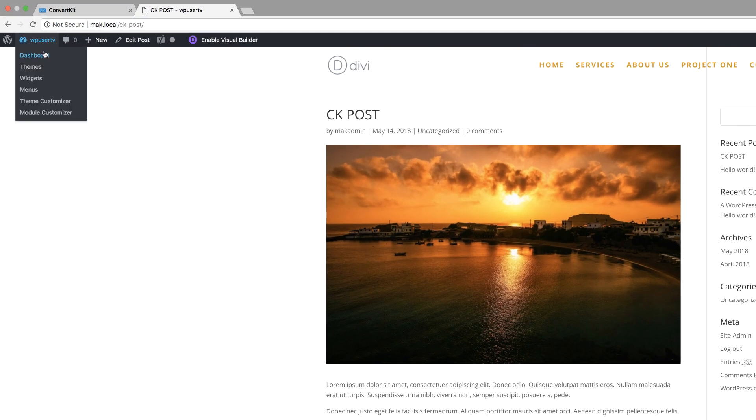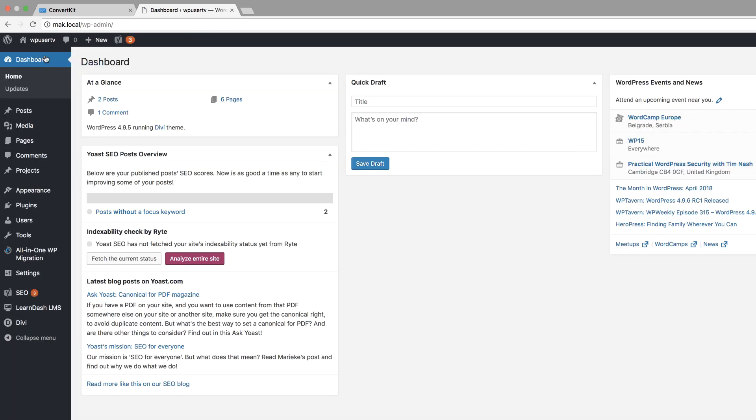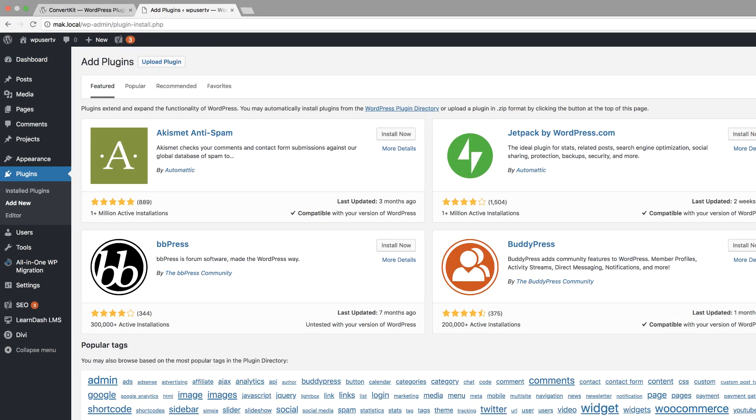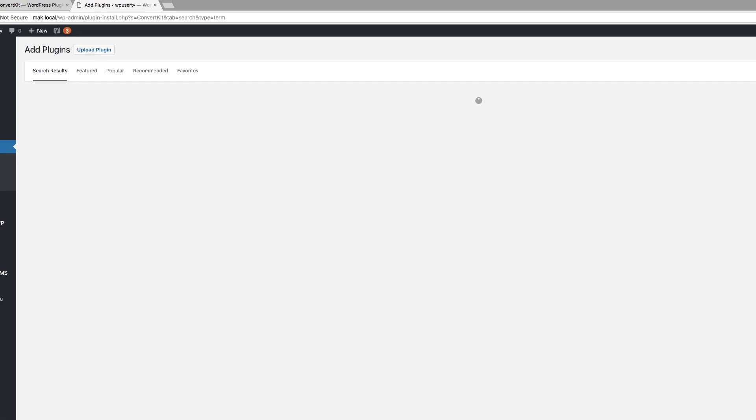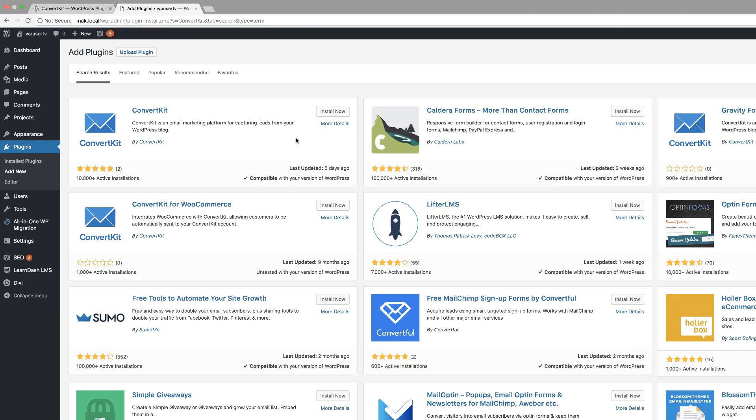The first thing I'm going to do is come back over here to my dashboard, and then I'm going to come over here to plugins, click on add new, and I'm going to search for ConvertKit just like that. This is the plugin that we need. I'm going to click on install now.